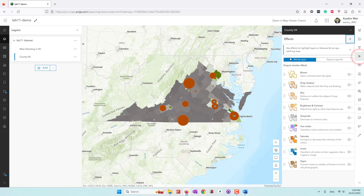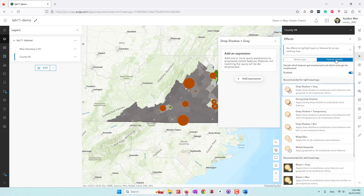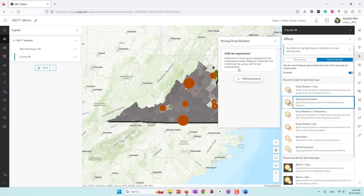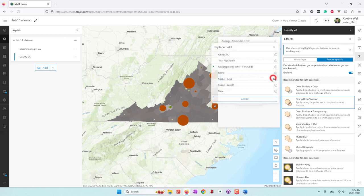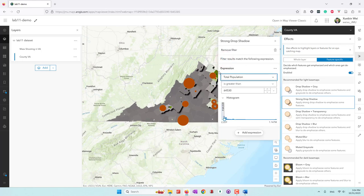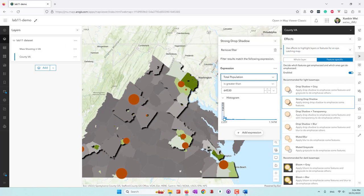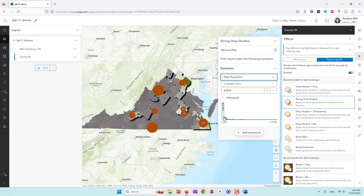Next, let's try some effects. You can give the layer a shadow or blur — those are effects for the entire layer. Or we can do feature-specific effects. The one I like is called 'Strong Drop Shadow'. I'm going to add an expression for the effect. I'll choose the population field. I want the counties that pop up where the population is greater than the average value — so counties above the average will have the drop shadow effect applied.